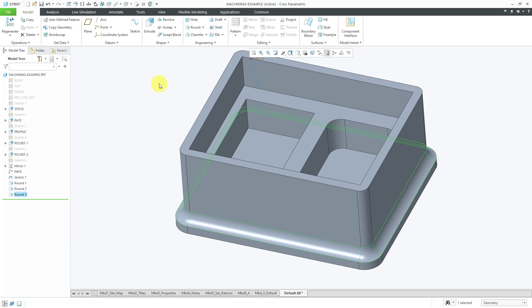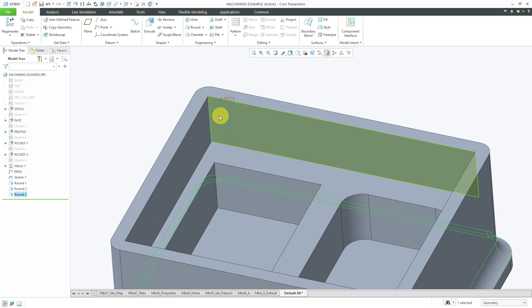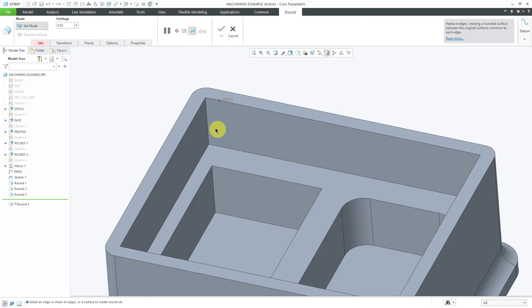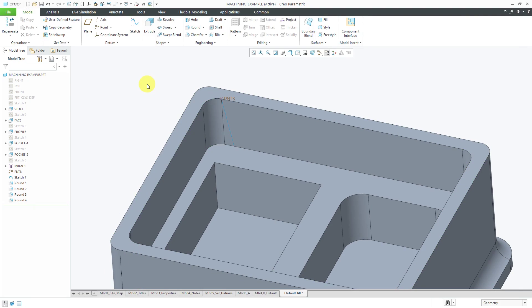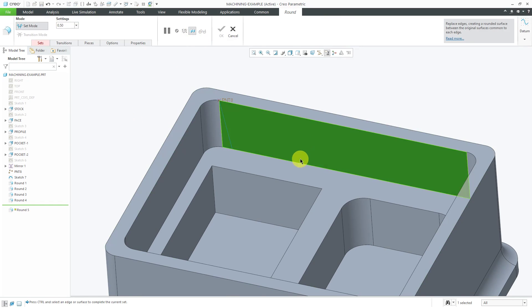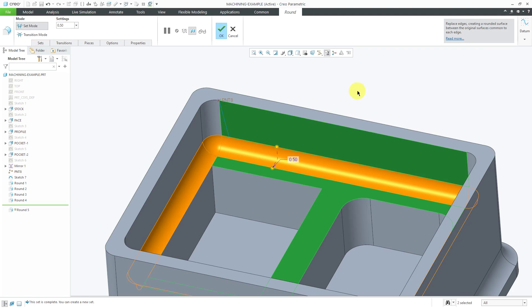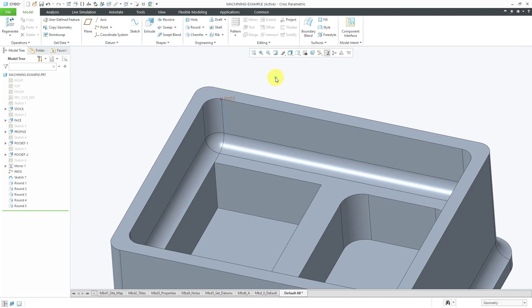You can also create a round by selecting two surfaces. Click the round feature, pick one surface, hold down the Ctrl key, and select the other surface. It creates a round between those two surfaces. Surface-to-surface tends to be more stable than selecting individual edges, reducing the chances of a regeneration failure in the model.